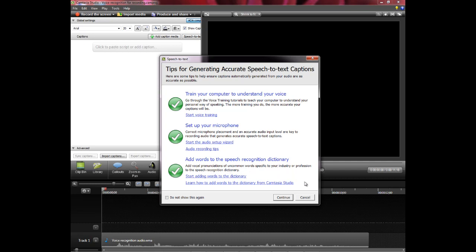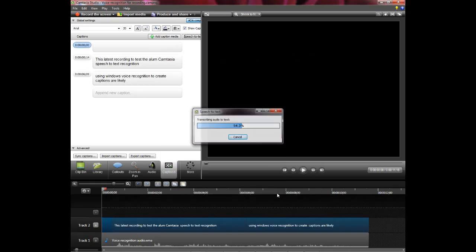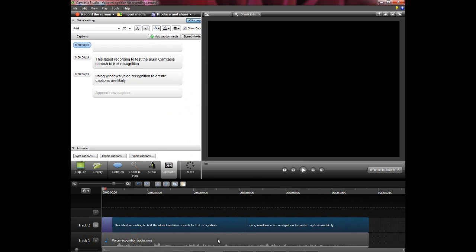So we'll see how well this picked it up. Go ahead and hit continue. And it's transcribing the audio I created earlier.